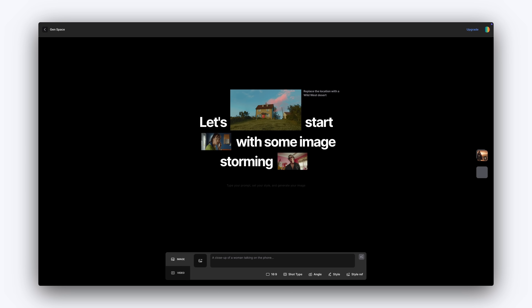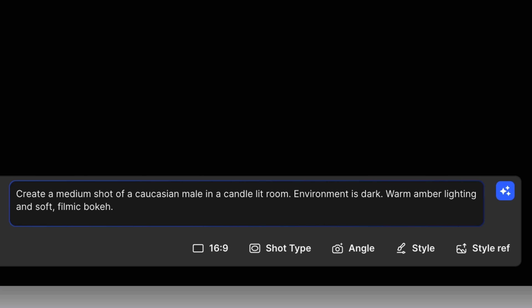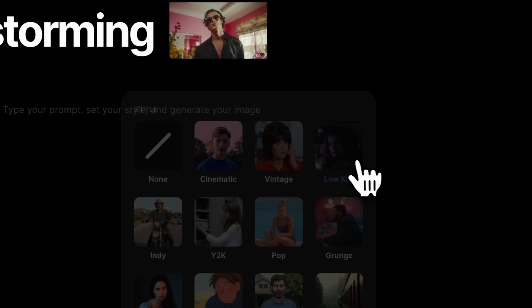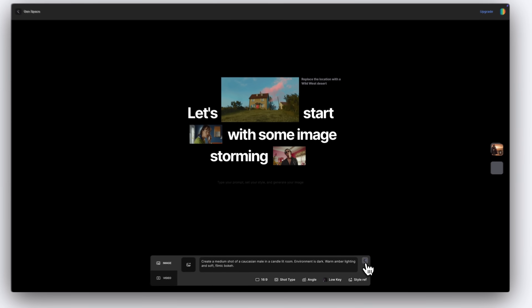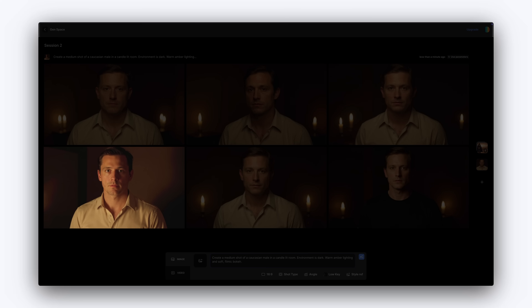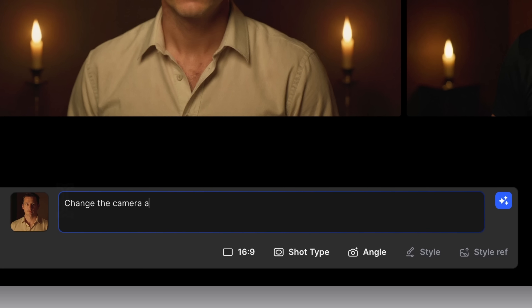First, create a medium shot of your character. This will serve as the master shot for your entire scene, setting the foundational look and feel. Once your master shot is set, you can easily shift camera angles and shot types with simple prompts by setting your image in image reference.